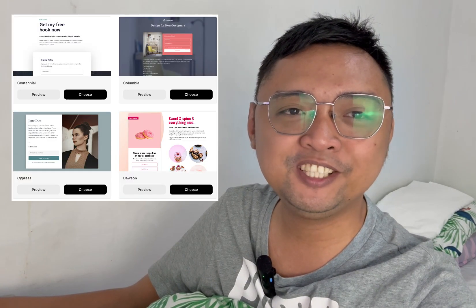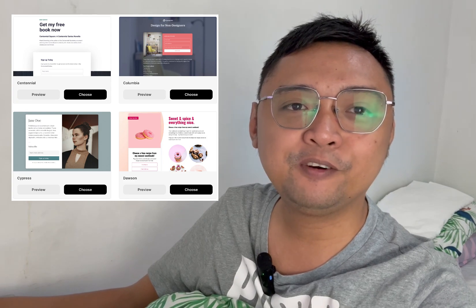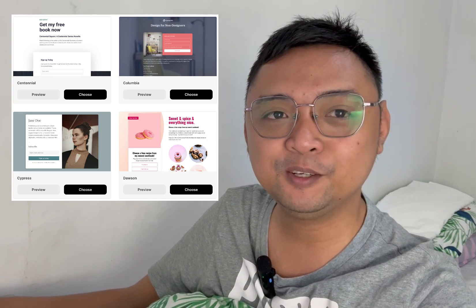Hi, I'm Chad Godoy, and today I'm going to teach you how to build a landing page or a squeeze page for yourself or for your client.